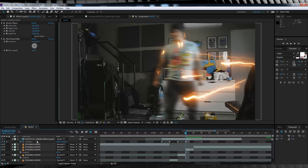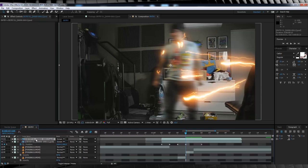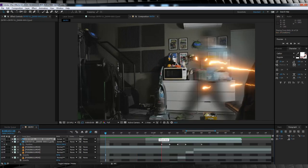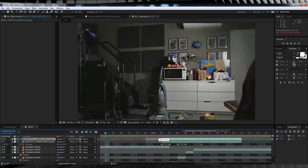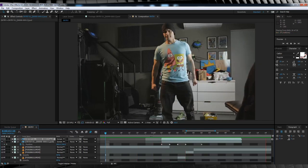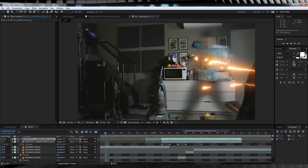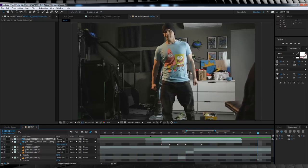I'm also going to duplicate our lightning layer to punch it up a little bit more. Hmm, nice. Now, let's check out a preview. Pretty good, but it's time to add some cherries on top to better sell this lightning.